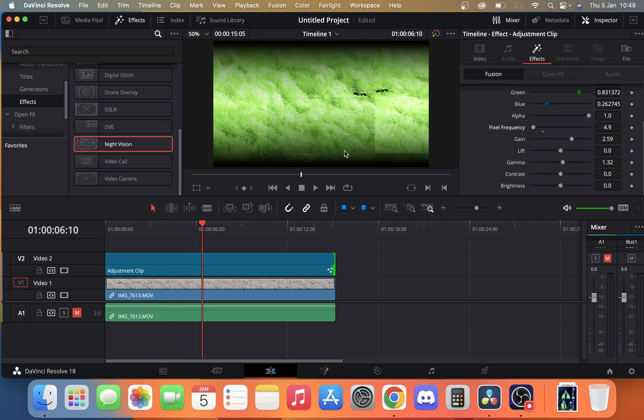Play around with the settings to your liking. But that is how you add a night vision effect to a video in DaVinci Resolve.